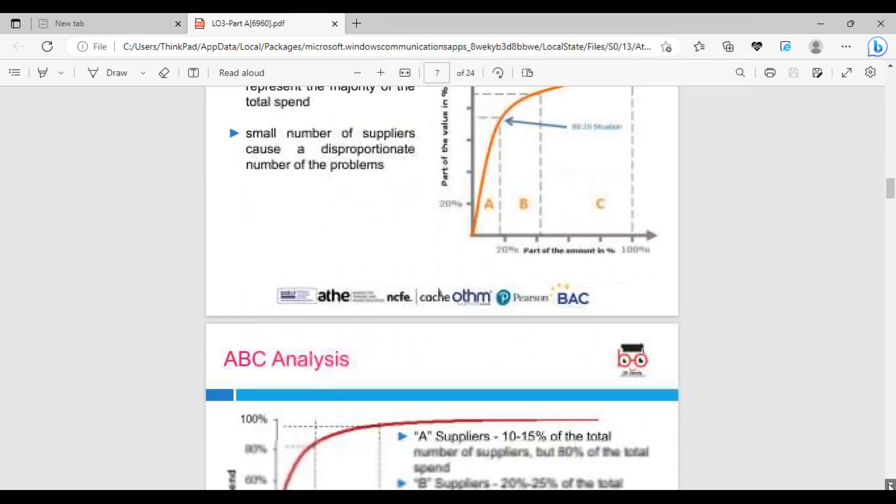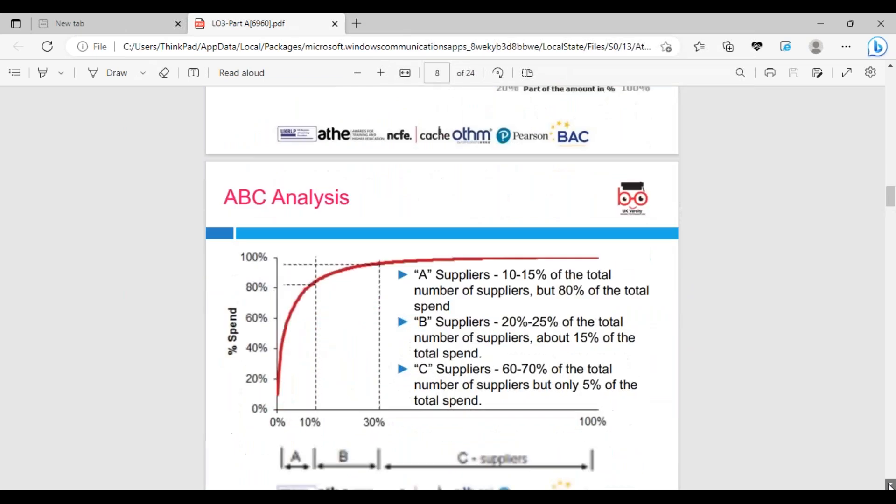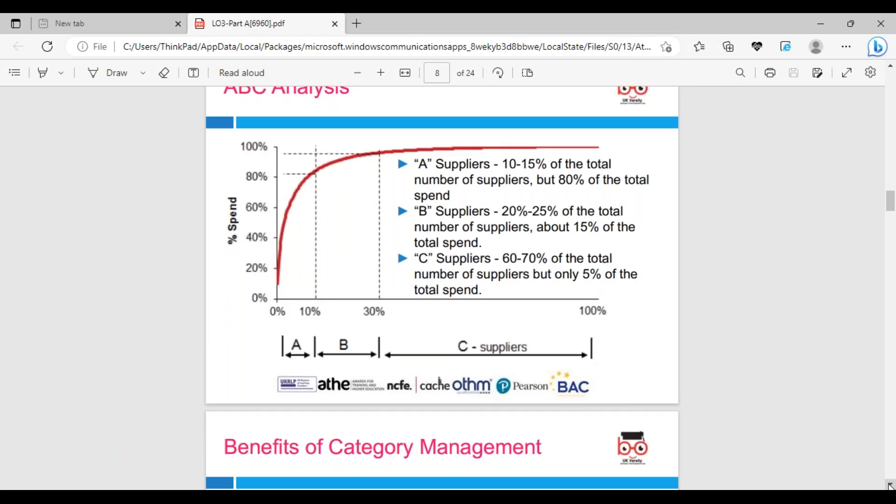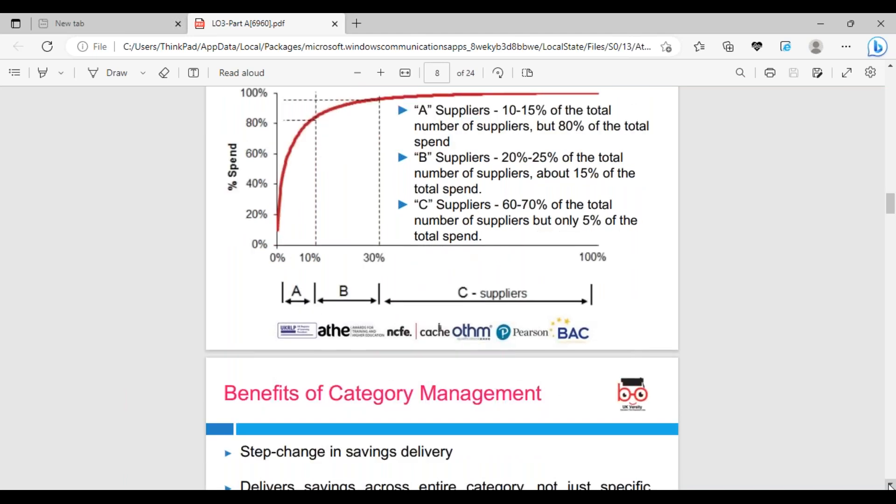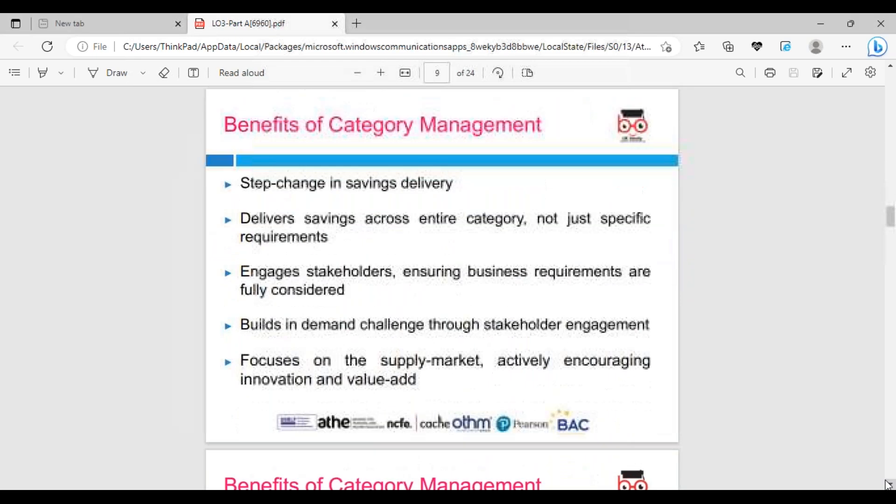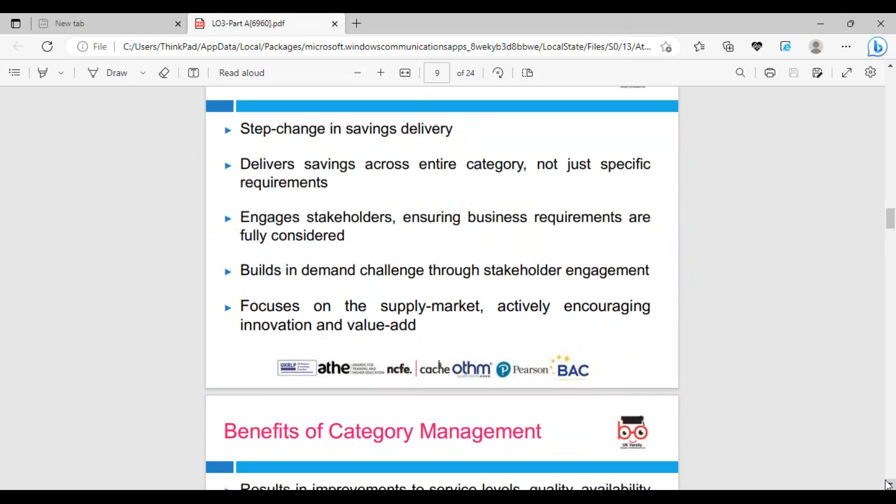The other is ABC - Activity Based Costing. We can look at various activities. A suppliers are 10-15% of total suppliers but represent 80% of total spend. B suppliers are 20% and about 15%. C suppliers are 60-70%. We can look at the benefits of category management: step changes in savings delivery across the entire category, not just specific requirements.